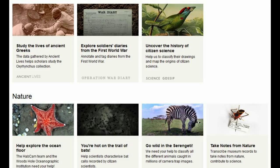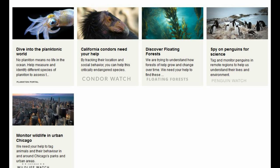They also have Soldiers' Diaries from the First World War and the History of Citizen Science — that one's actually kind of cool. I've tried them all; it's a good way to kill time. Then Snapshots of the Ocean Floor to classify whatever life they find there, photos of bats, and cameras in the Serengeti — motion-activated, so any animals that come by it'll snap a picture and you log what you see. Notes from Nature to transcribe museum handwritten records, Dive into the World of Plankton, California condor count, kelp forests, images of penguins, and wildlife in urban Chicago.